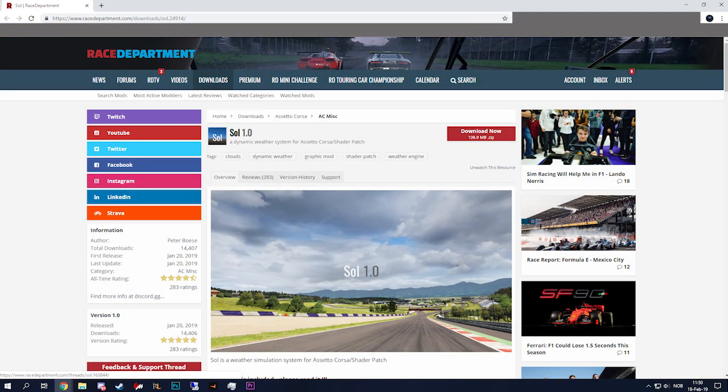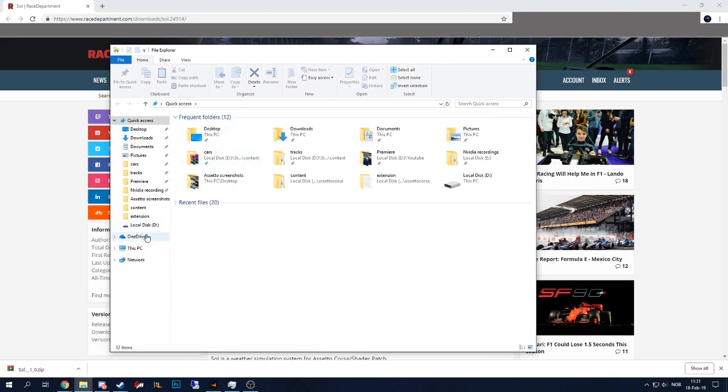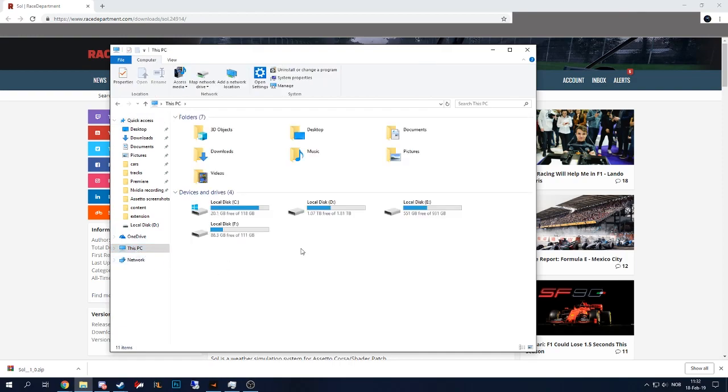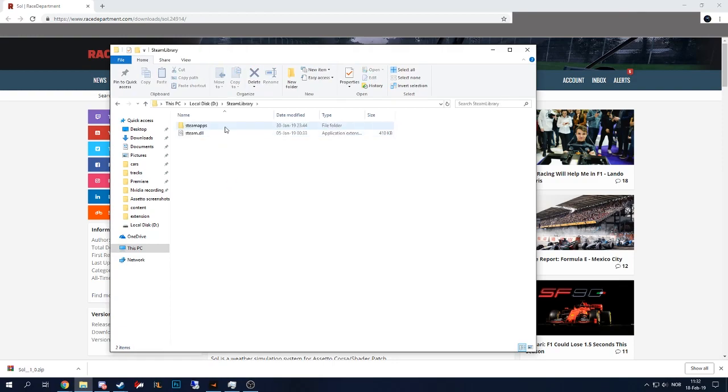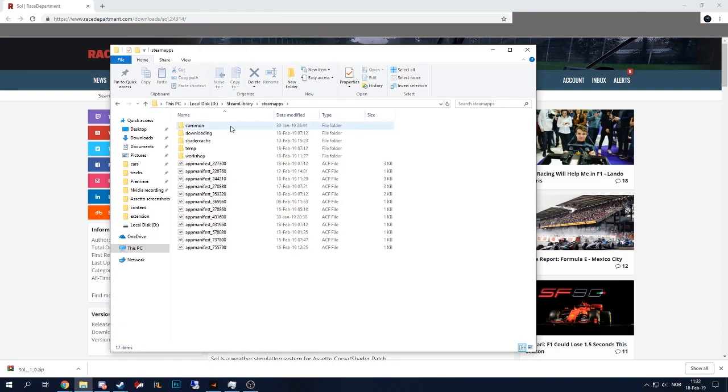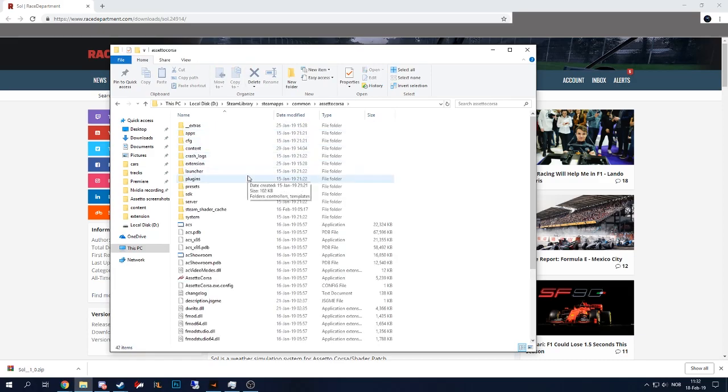Let's open the folder. When you open the folder, head to your PC, this PC. My game is installed on the D-Drive, so I'm just going to click local disk D. And I'm going to go to Steam Library, Steam Apps, Common, Assetto Corsa.